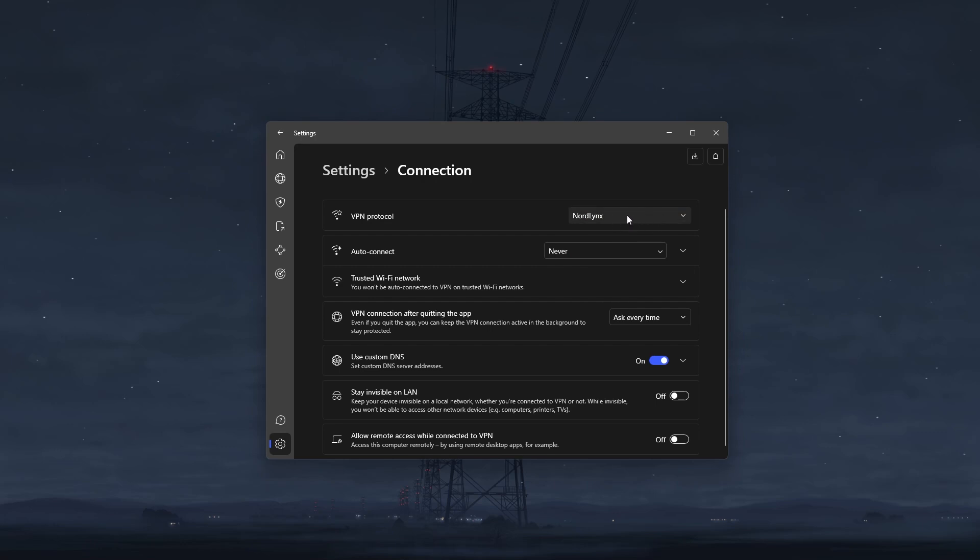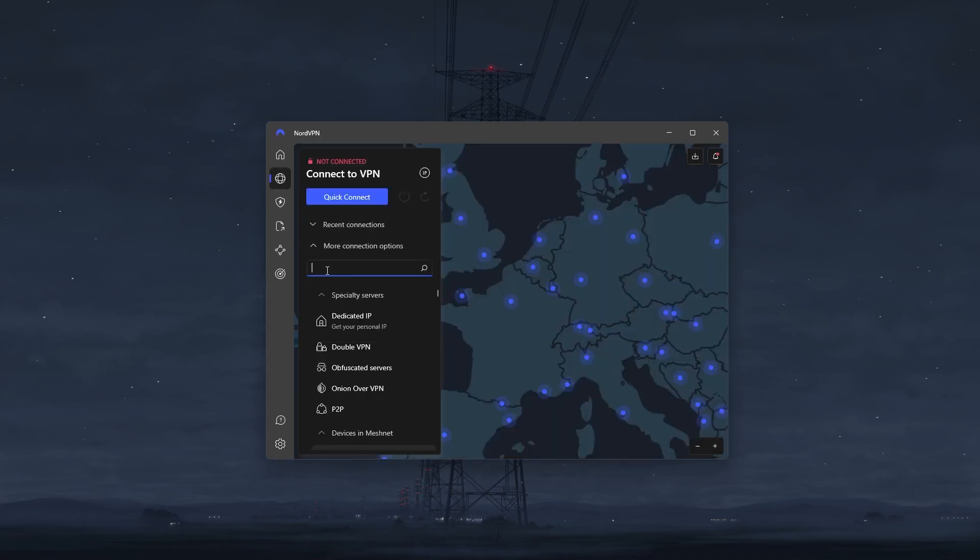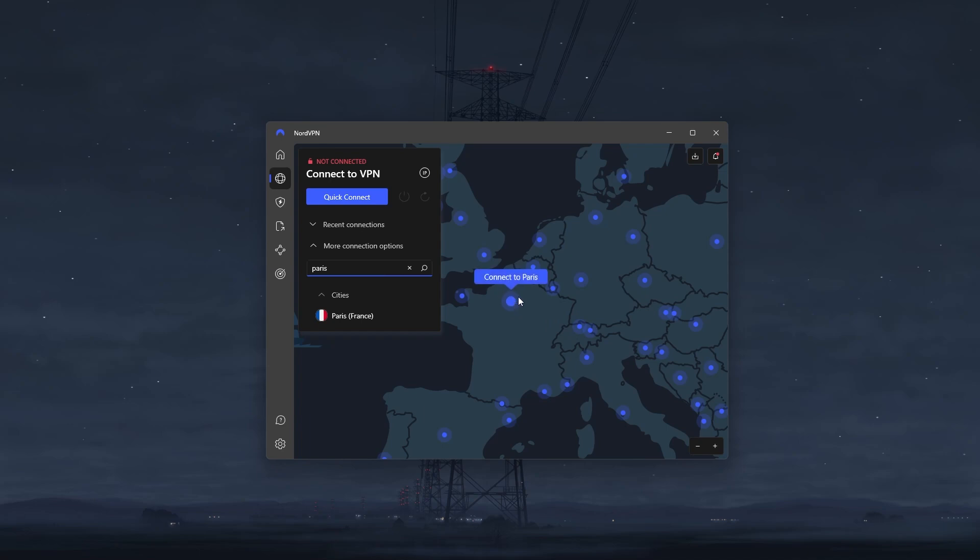I've not faced any issues with NordLynx, so it's extremely rare to find a server that isn't compatible with this protocol. Alright, now that we've set the right protocol, we're going to click on the VPN icon on the sidebar, and either type Paris in the search bar, or hover over Paris on the interactive map, and then double click the server to connect to it.